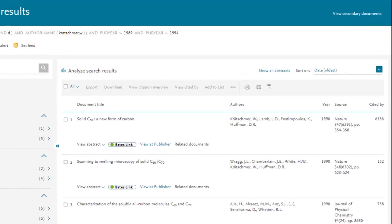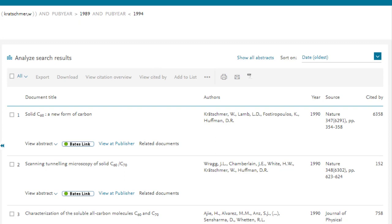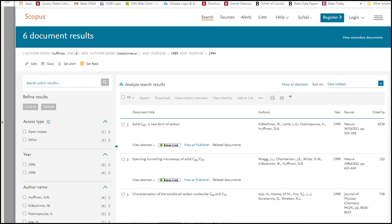The first paper in this date-sorted results list is titled Solid Carbon 60, A New Form of Carbon. We see the paper was published in the prestigious journal Nature and that it has been cited more than 6,000 times since publication. Wow! That's a lot of citations. This is probably an important paper.